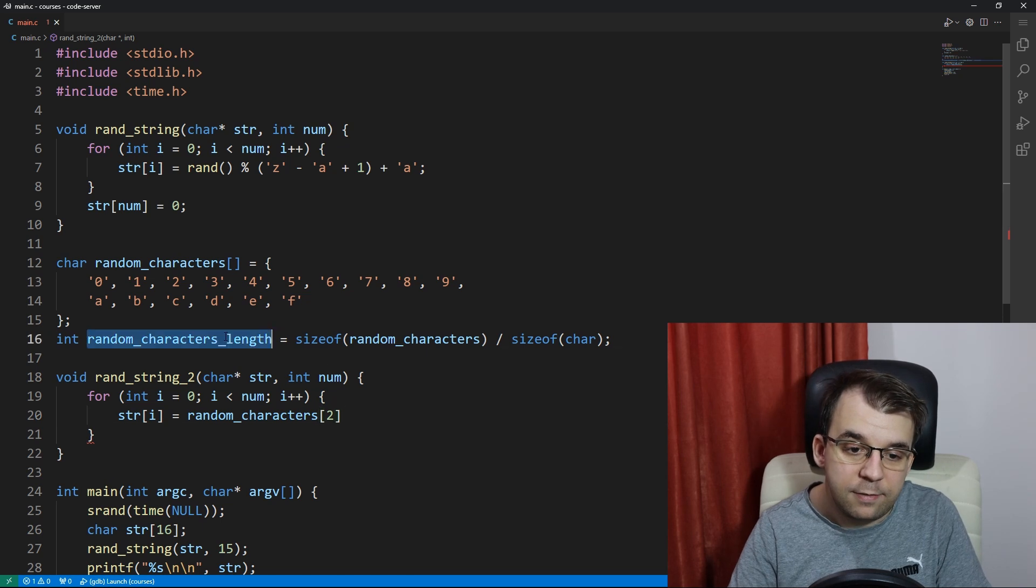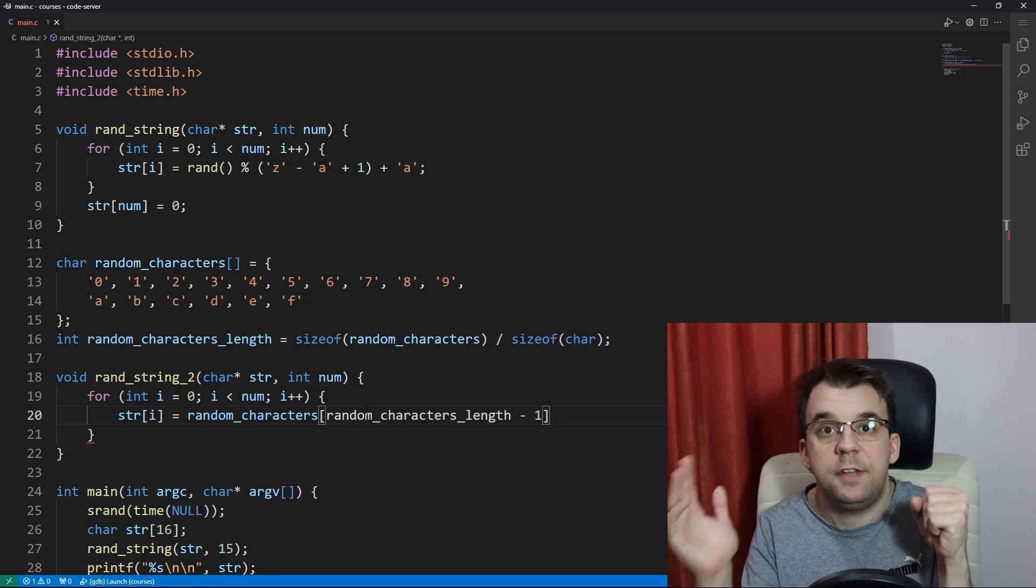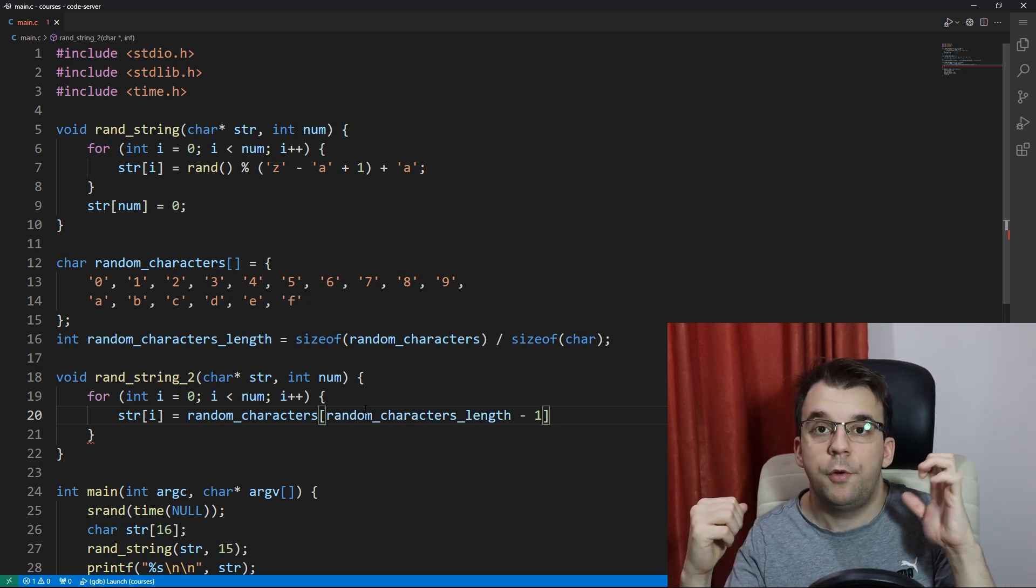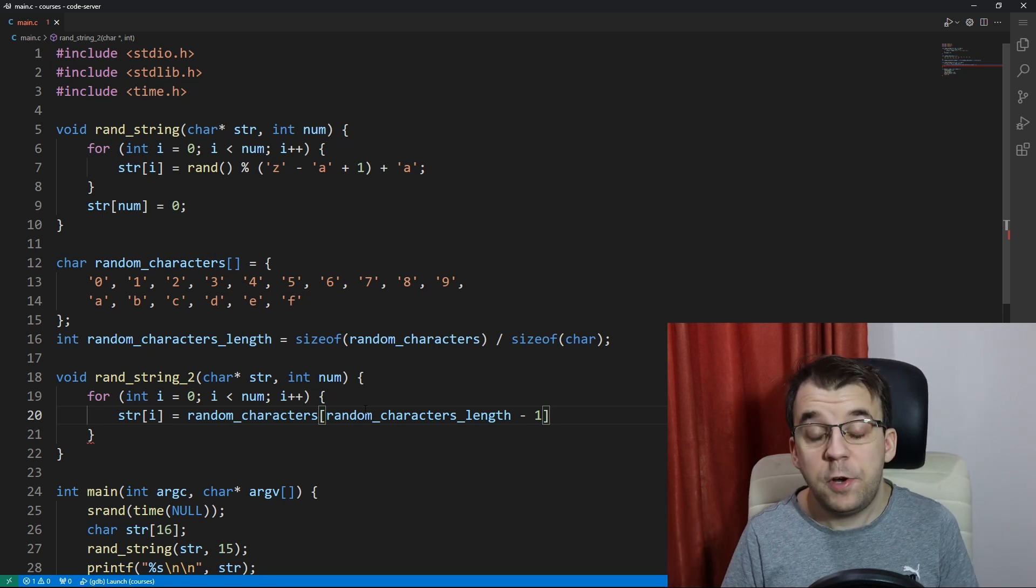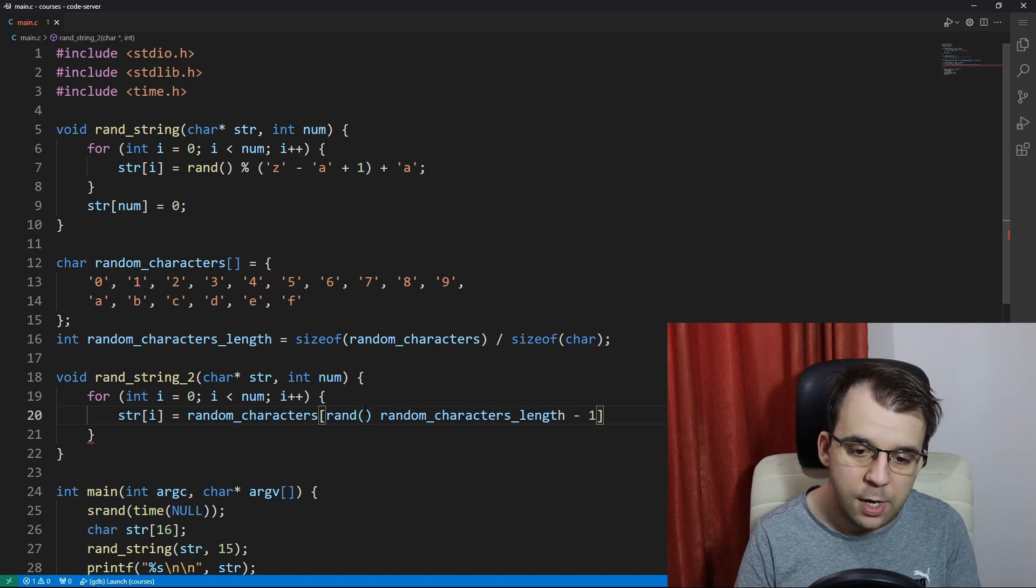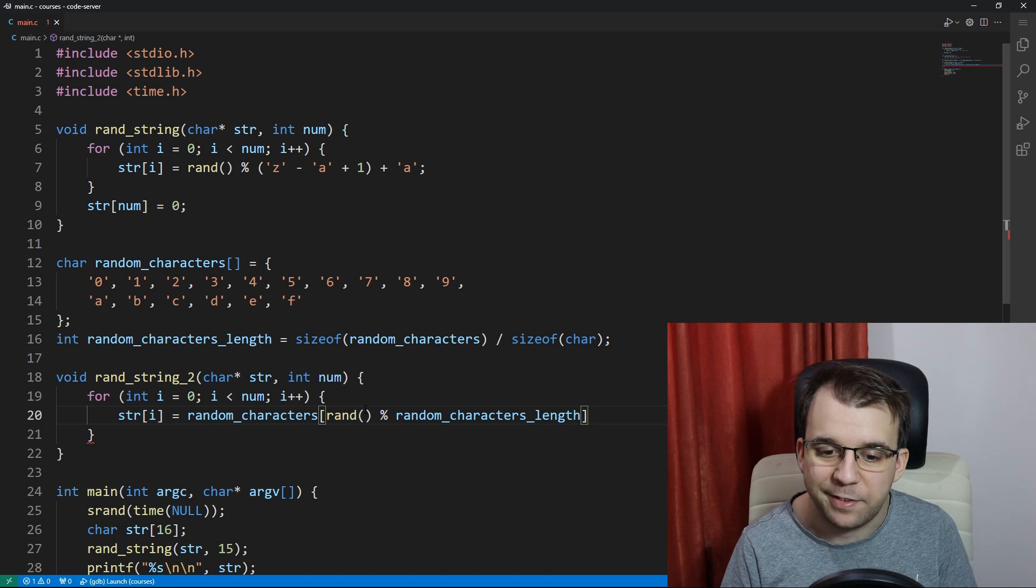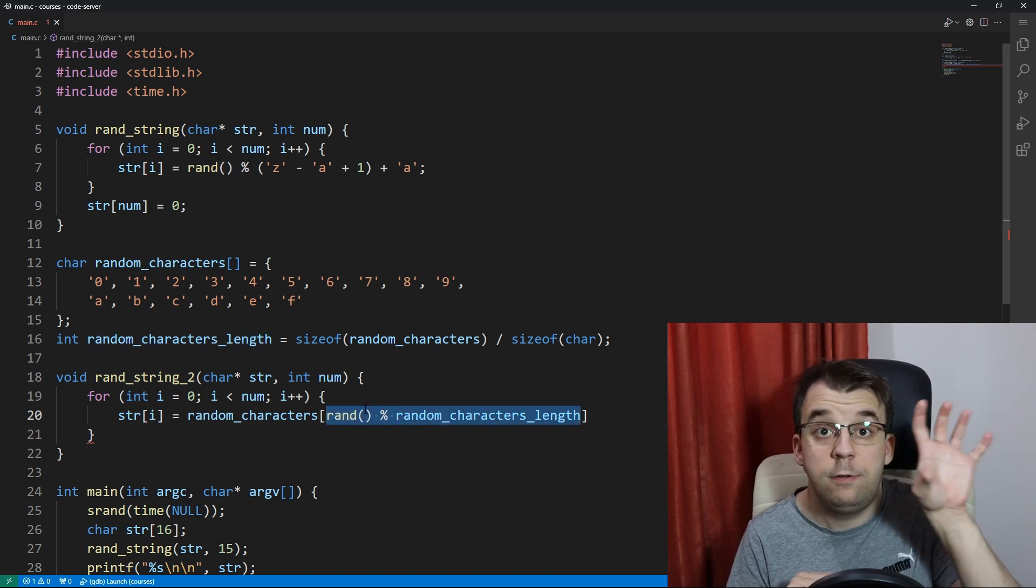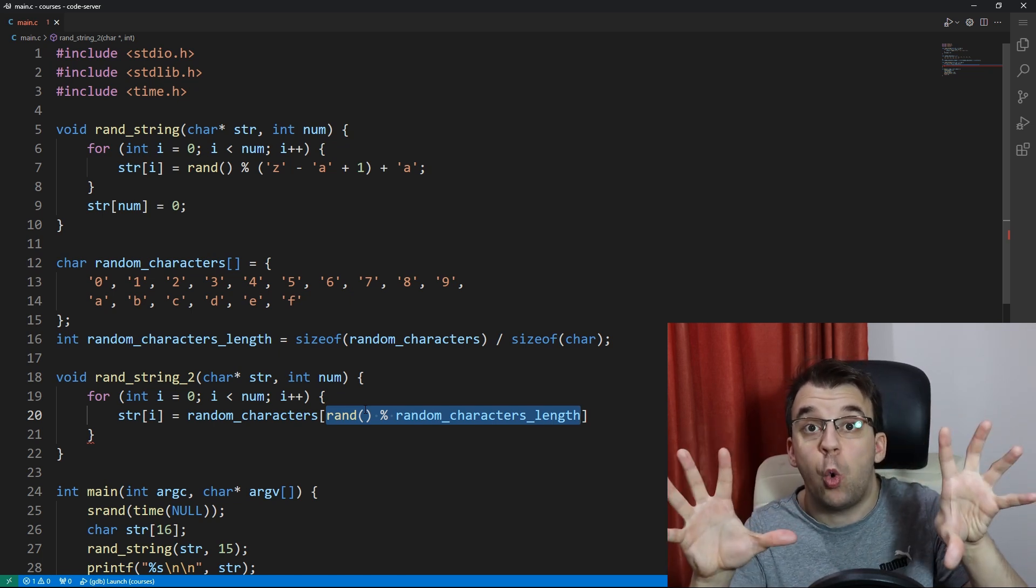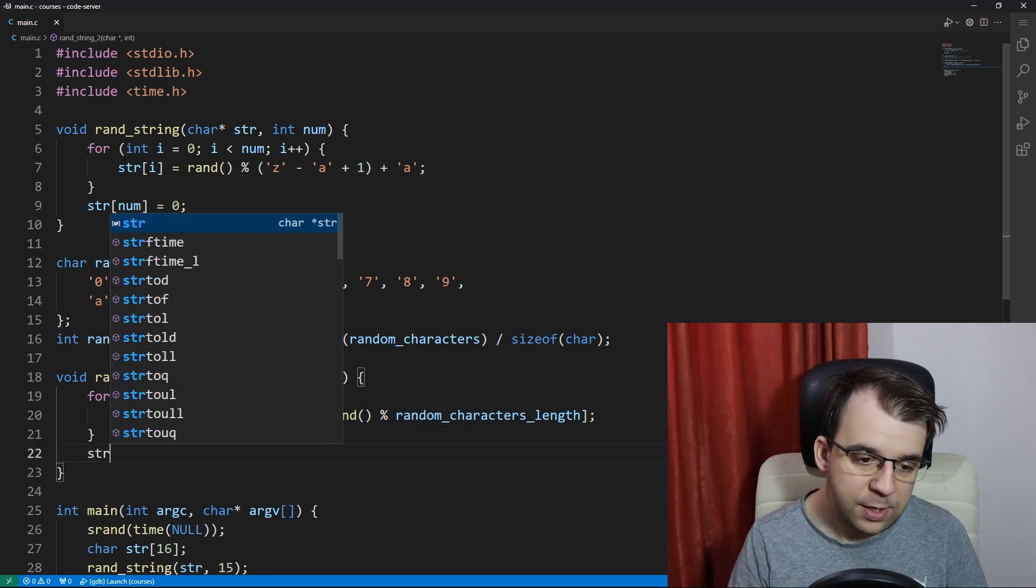So we need a random number between those two numbers and it's actually very simple. All we have to do here is just say rand, so call the rand function, and we're going to say modulo the random_characters_length. And this is going to give us a number between zero and random_characters_length minus one inclusive. Okay perfect.